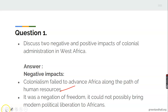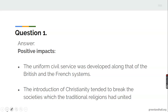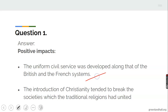Let us look at the positive impacts. The uniform civil service was developed along that of the British and French systems. And colonialism brought Christianity — that is, the introduction of Christianity tended to break the societies which the traditional religions had united.